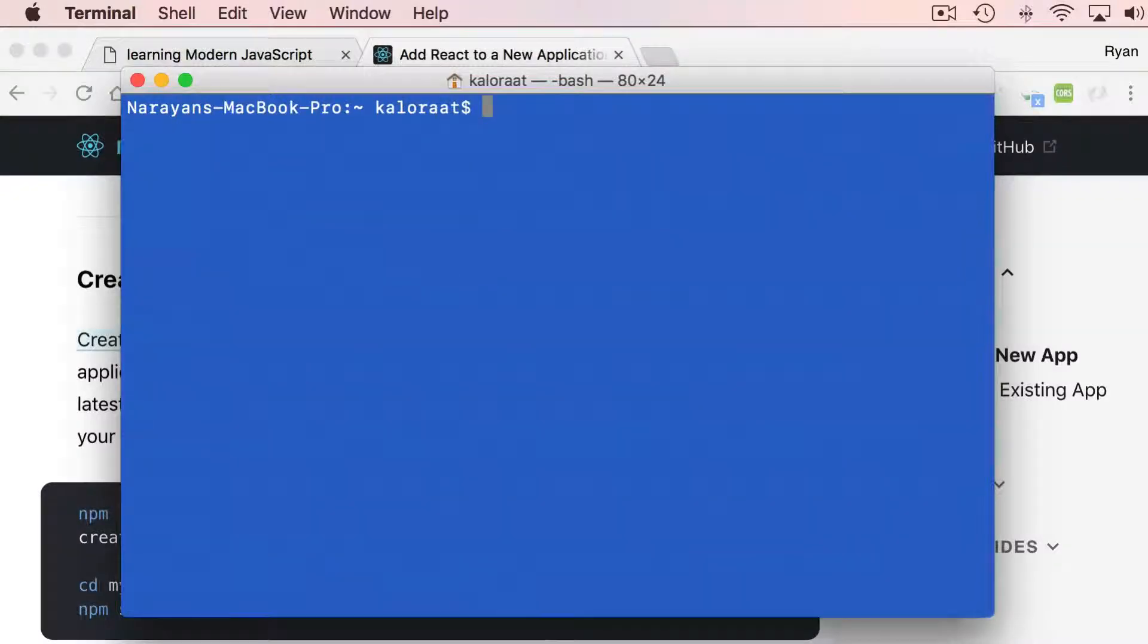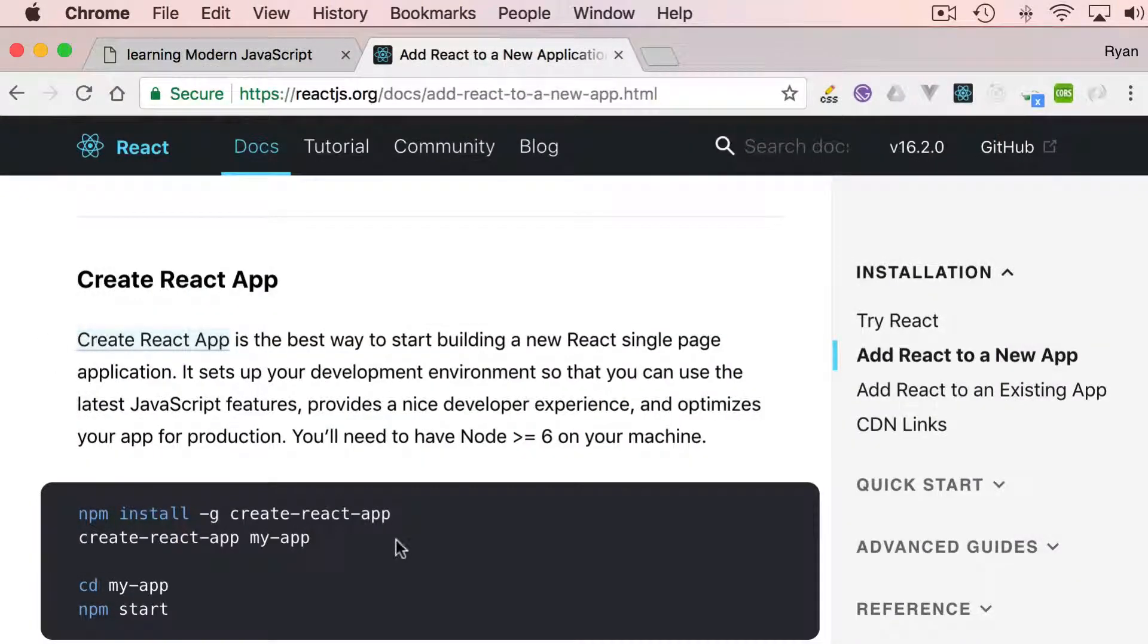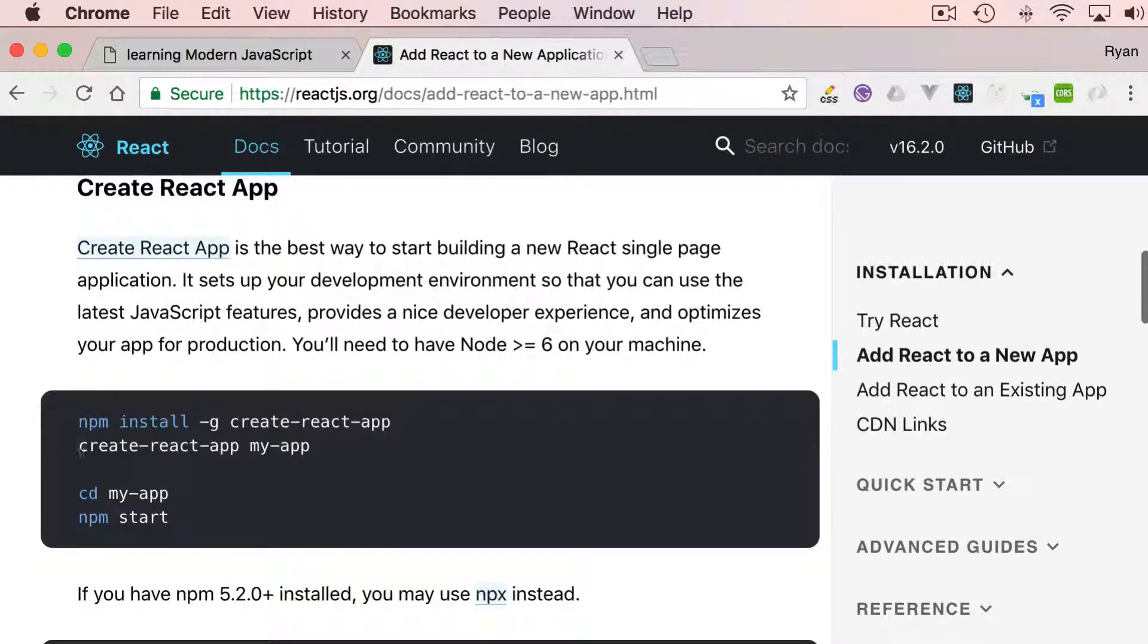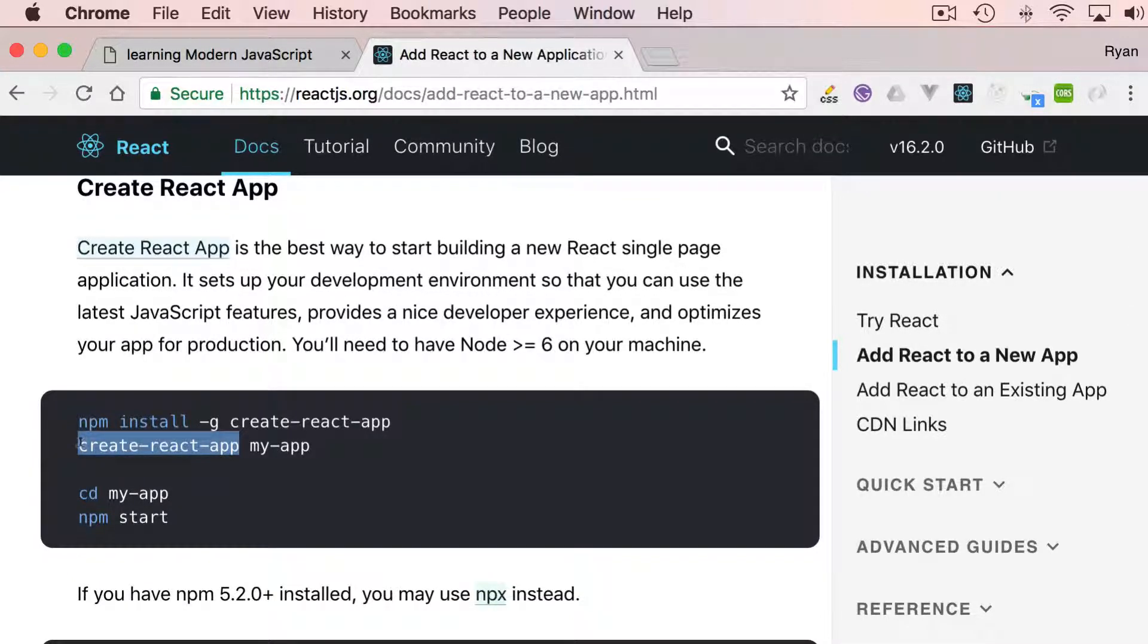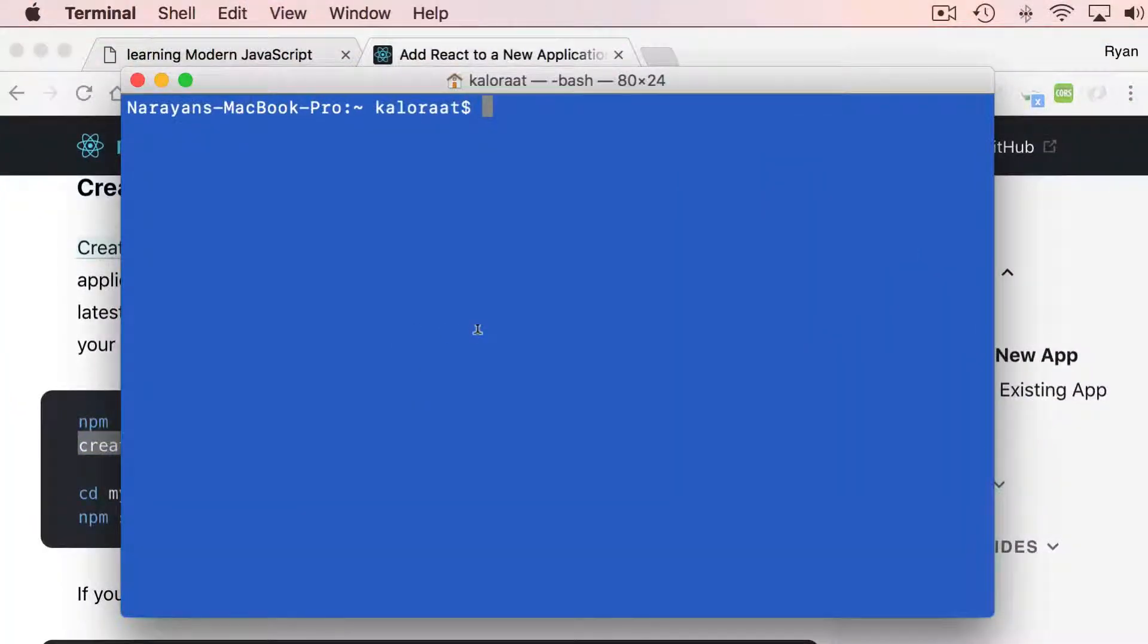Once that is done, we are ready to create new React projects just by running this command: create-react-app and the name, whatever you like to call it. Let's begin.